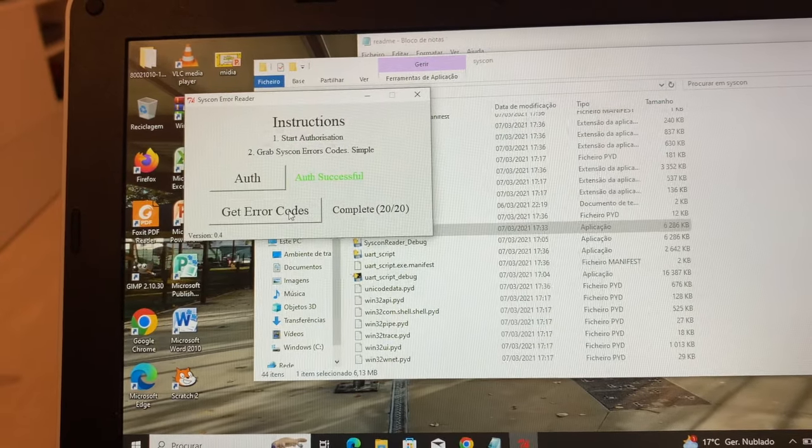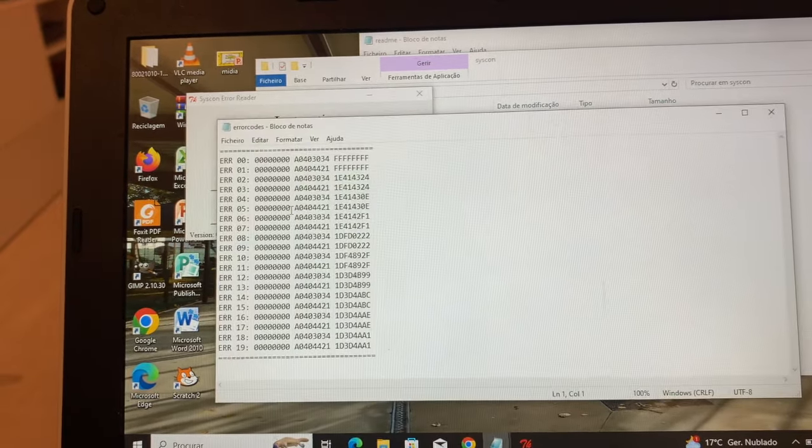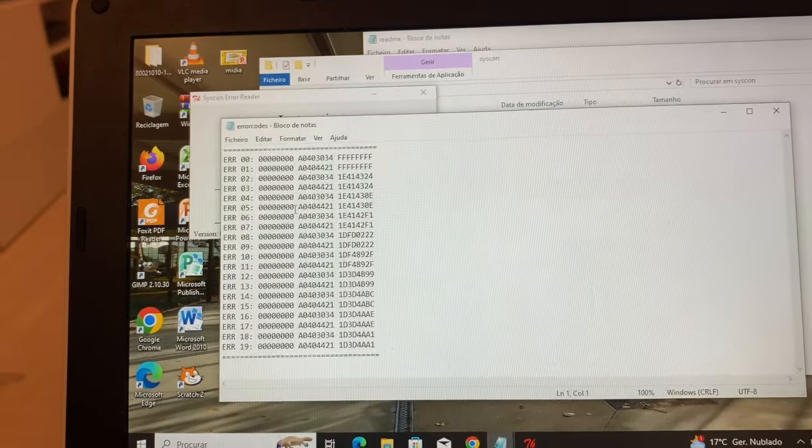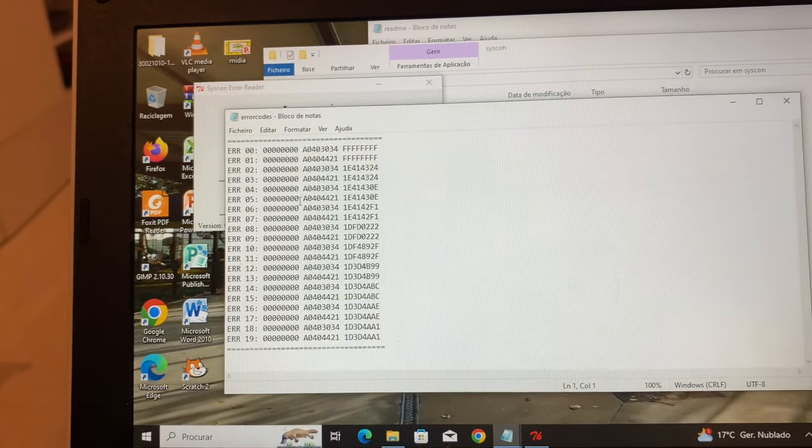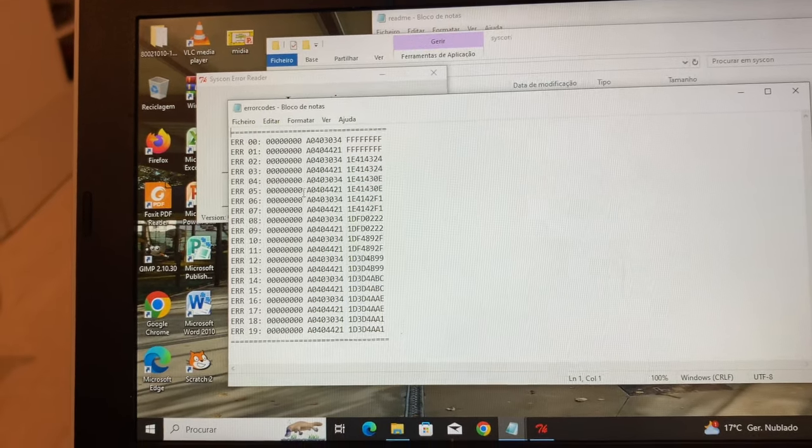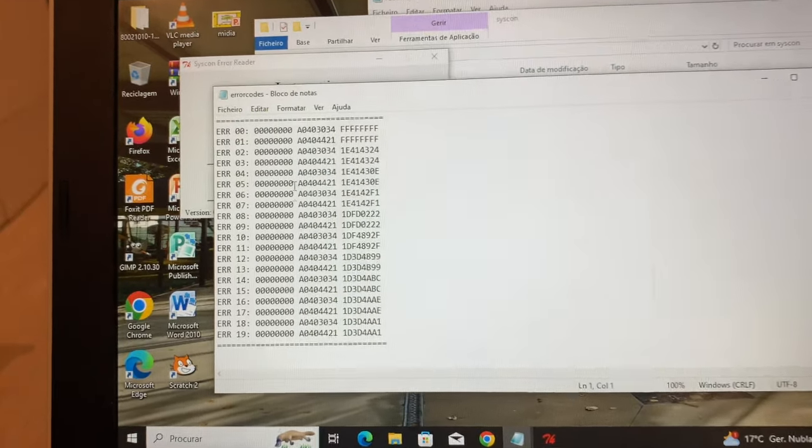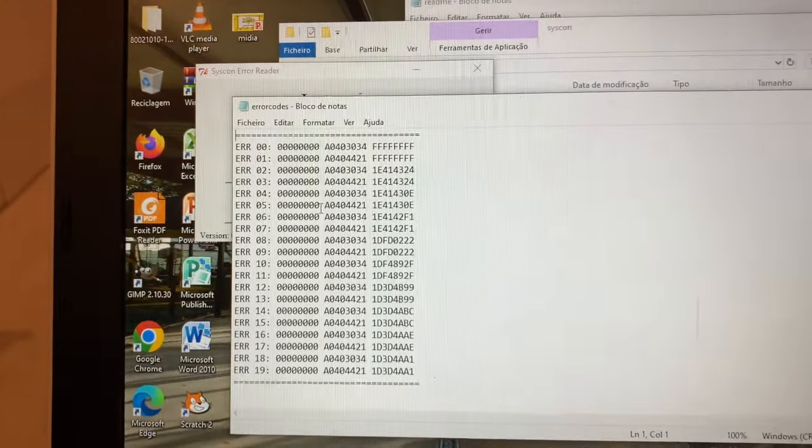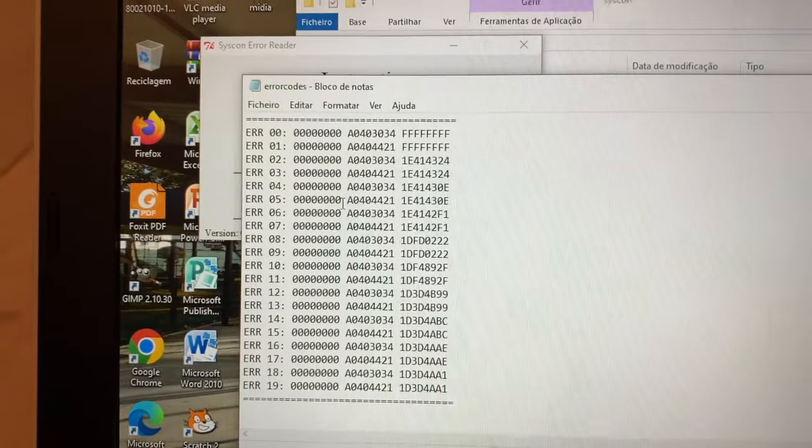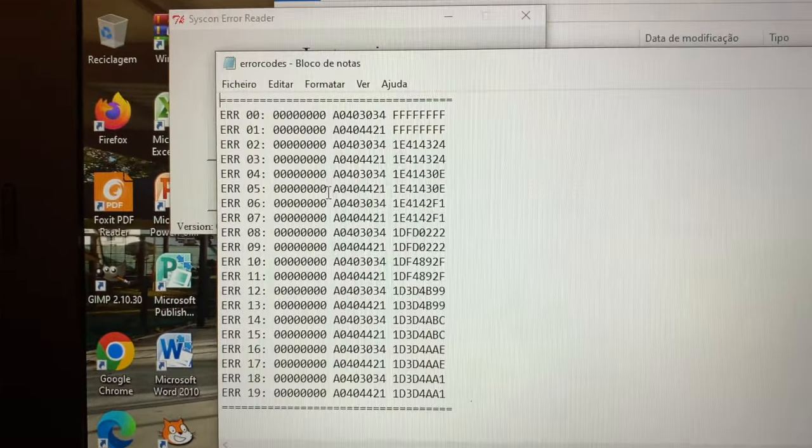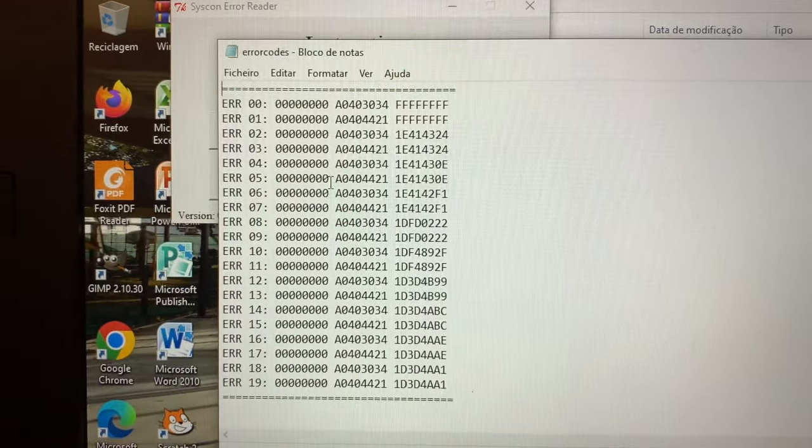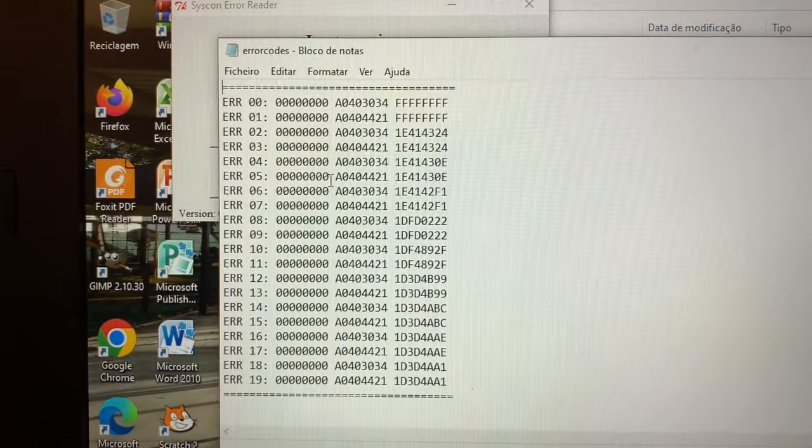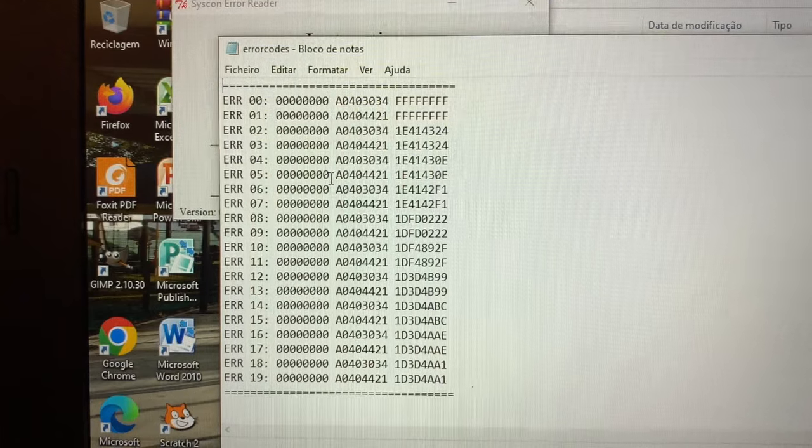Unfortunately, this board has errors 3034 and 4421 which indicate the RSX is gone. So there's nothing I can do with this. Hope you enjoyed the video. Leave it a like and subscribe.